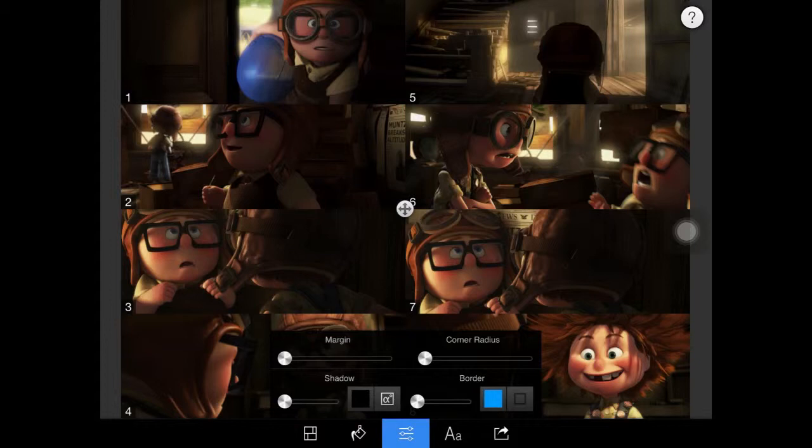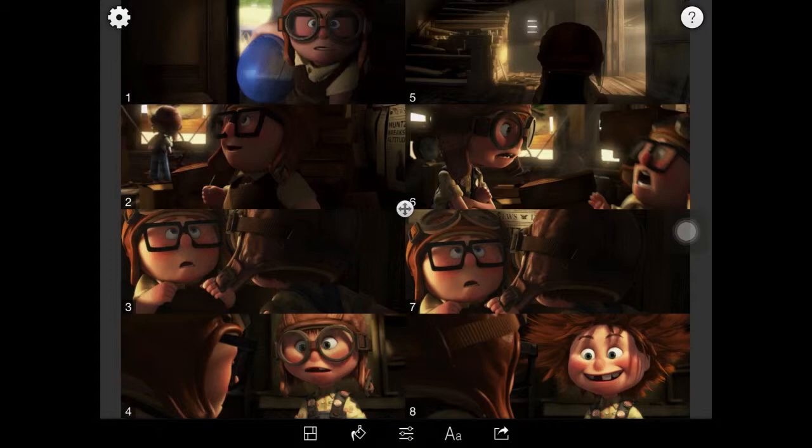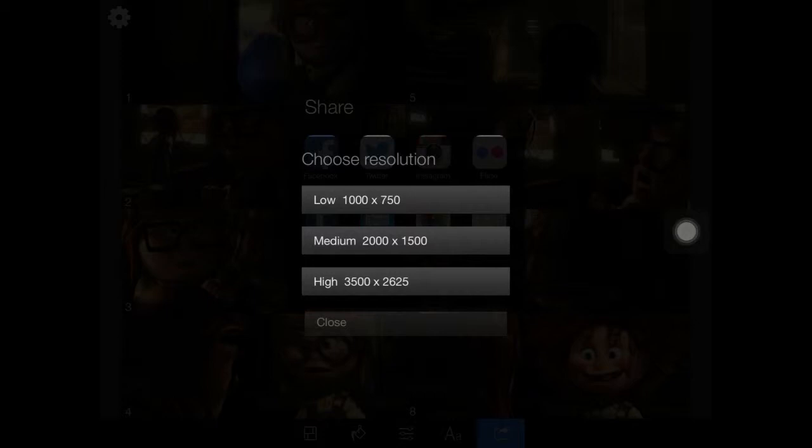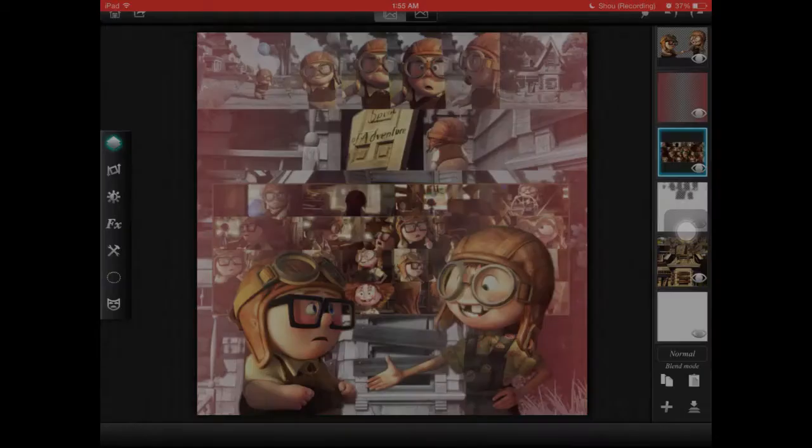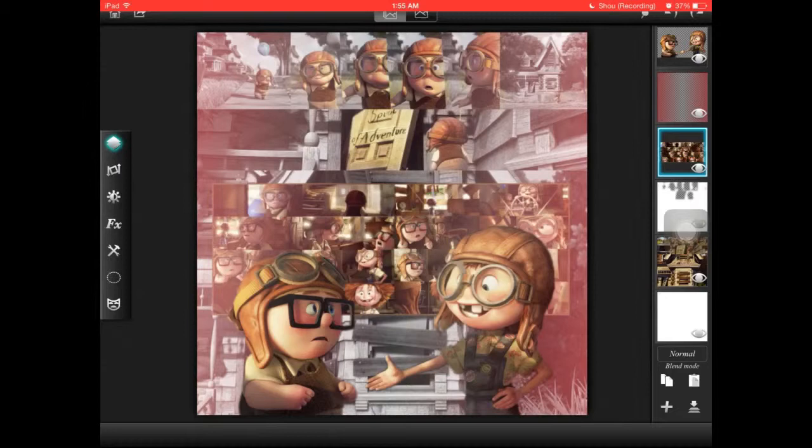So then we did this, and then we will save it to photos. I am going to go with a low resolution just because I don't need it to be that high, but you have other options. So low resolution and photos, and then we are going to the app Leonardo.